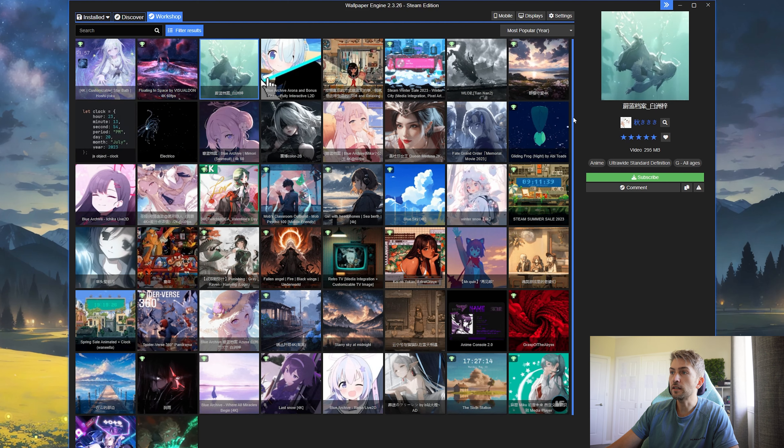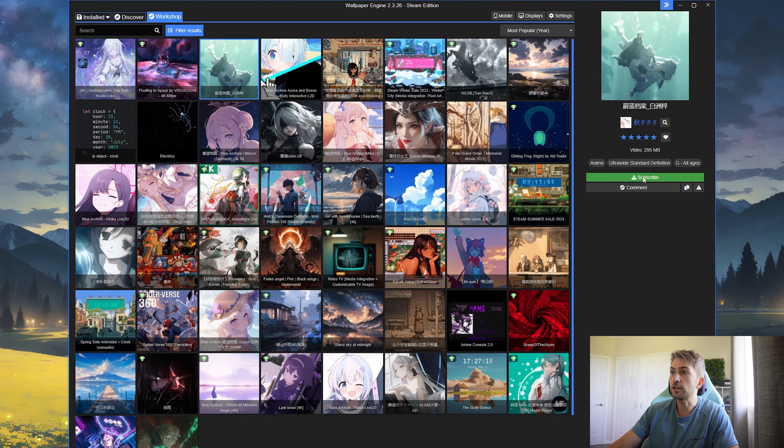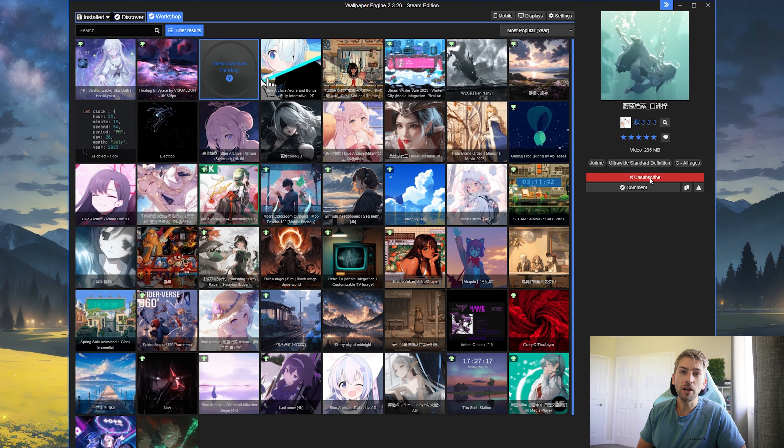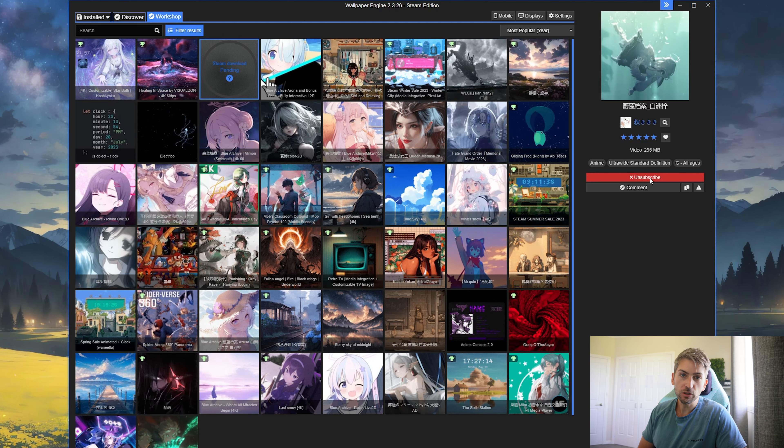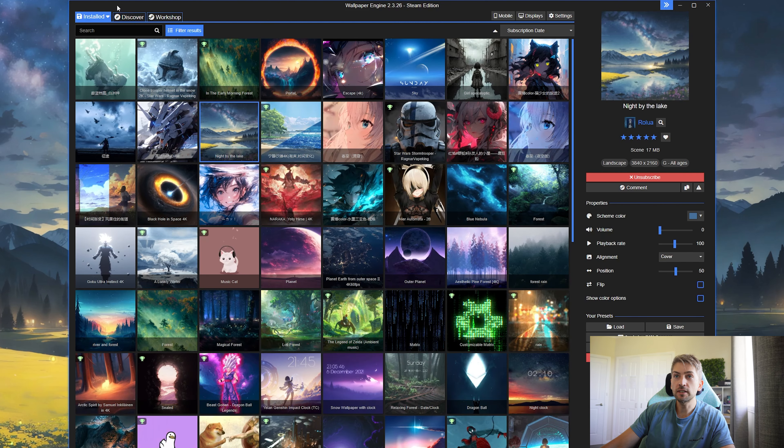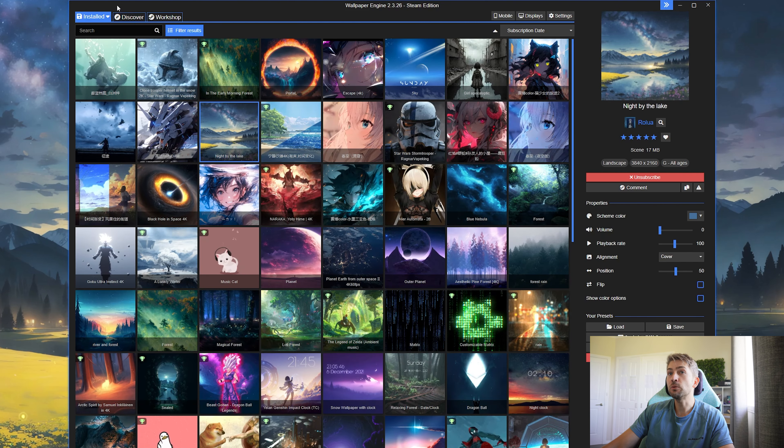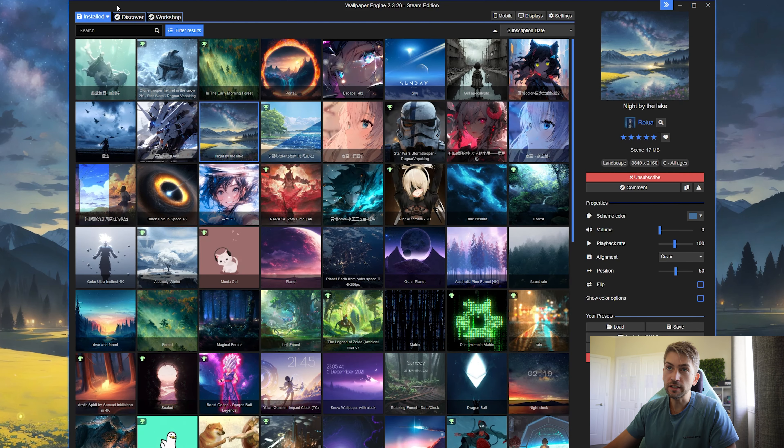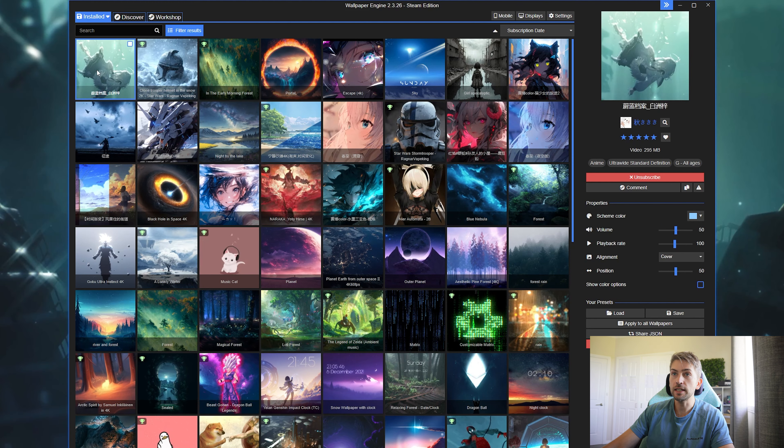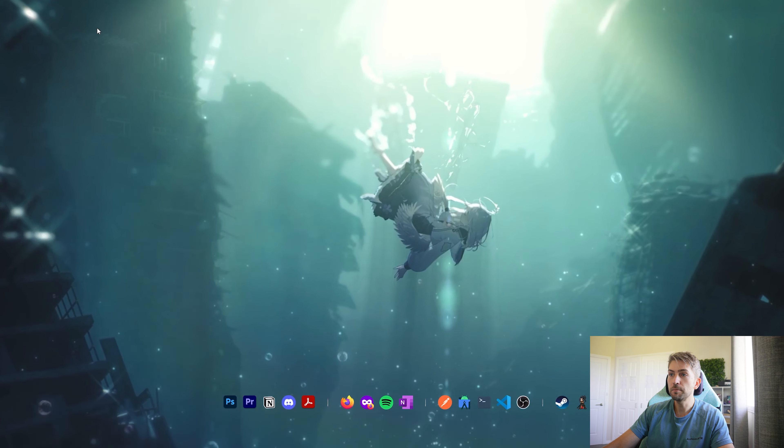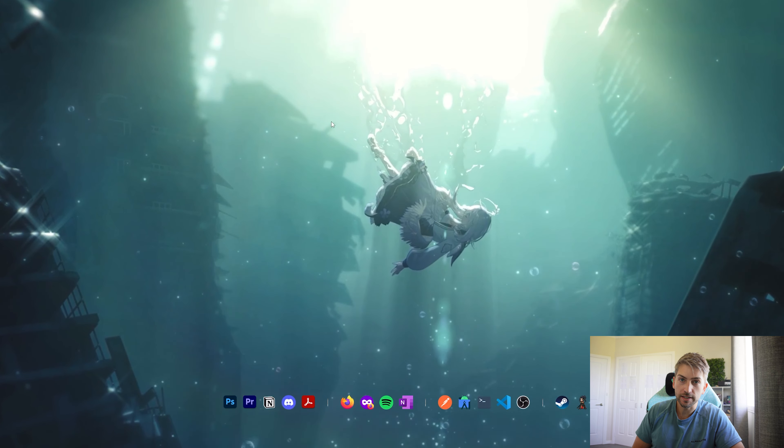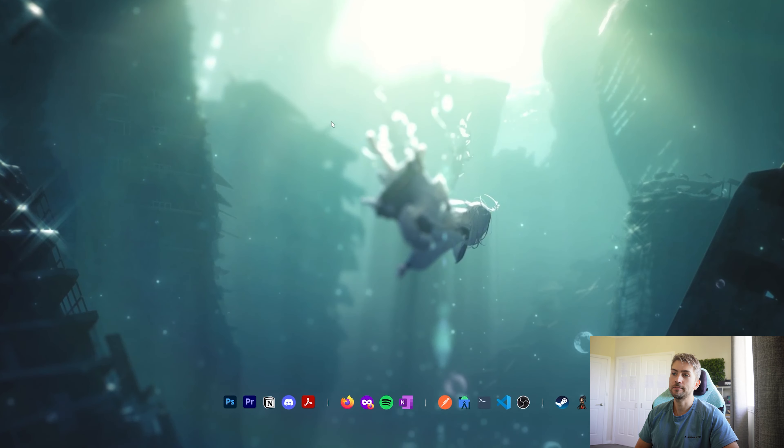Once you find one that you like, you click the green subscribe button. This will go ahead and download it to your local PC. Once it's finished downloading, it will appear in your installed tab. You simply click the image, minimize, and you will have your animated desktop background.